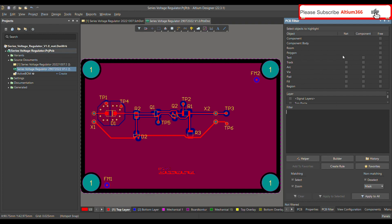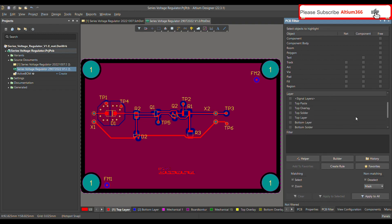These are the objects available here — you can see things like component, component body, room, polygon, text, and track. These are objects already predefined by Altium. Altium understands only these objects, so if you put some other object name it cannot understand. Be careful — whenever you define an object you should use these standard object names, otherwise Altium will not understand.